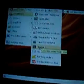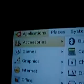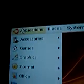So what I'm going to do first is go to Applications at the top, then Accessories, and then go into your Terminal.